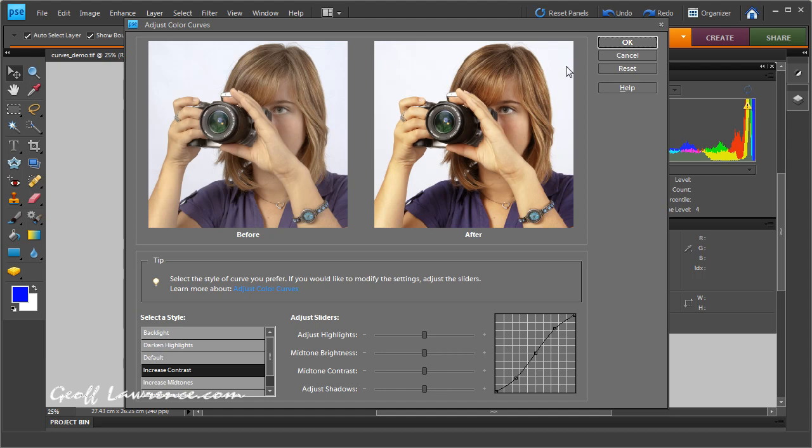In fact, the whiter this gets, the better. The plainer the background gets, the better we'll like it. If you had lots of spectral highlights, then you've got to watch this end and make sure they don't go completely white.